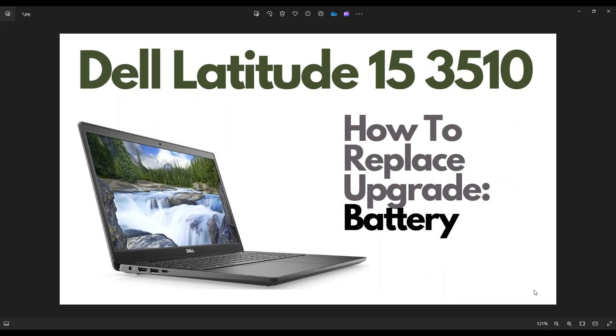Hey guys, my name's Jamin. Thanks so much for visiting my channel. In this video, I have a Dell Latitude 15 3510 laptop. I'm going to show you how to get inside and access your battery.